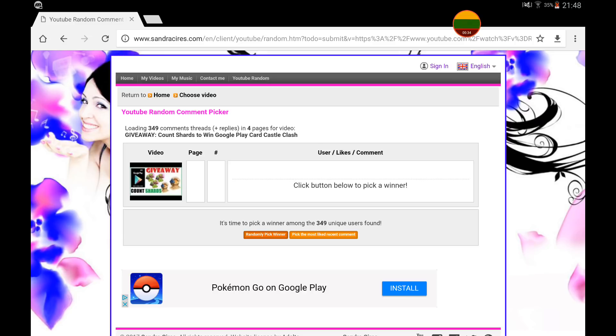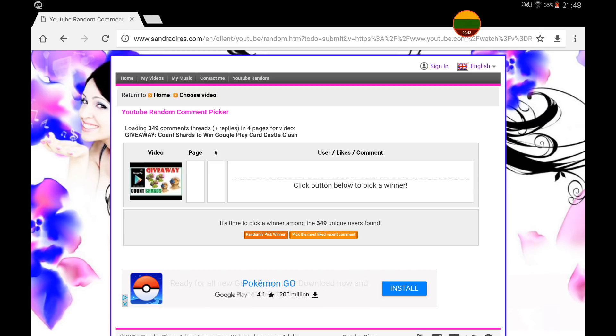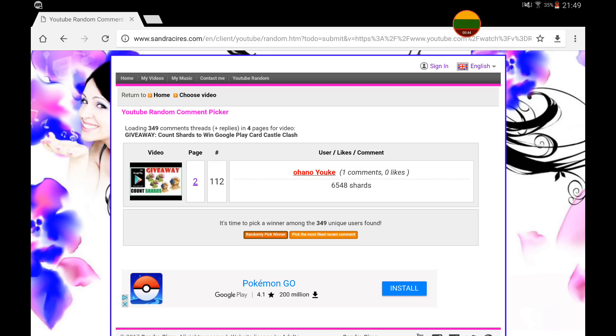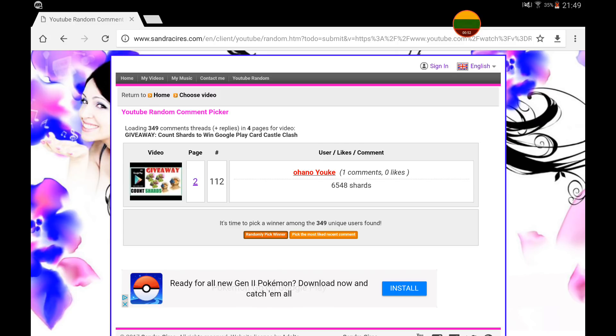We're gonna choose one winner now who will win a $10 Google Play card and that winner is Ohano Youkai, comment 6548, which is the correct number of shards that I was looking for in an answer.